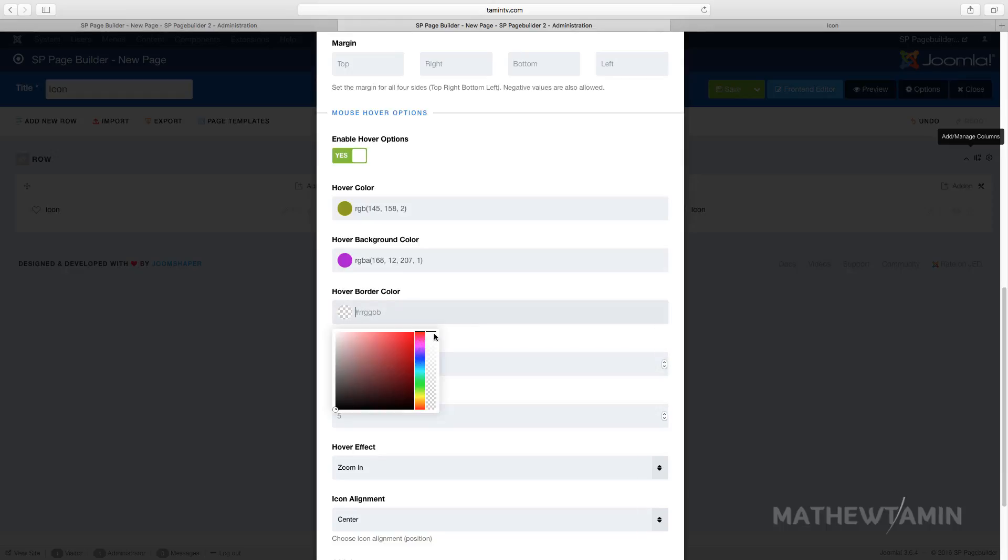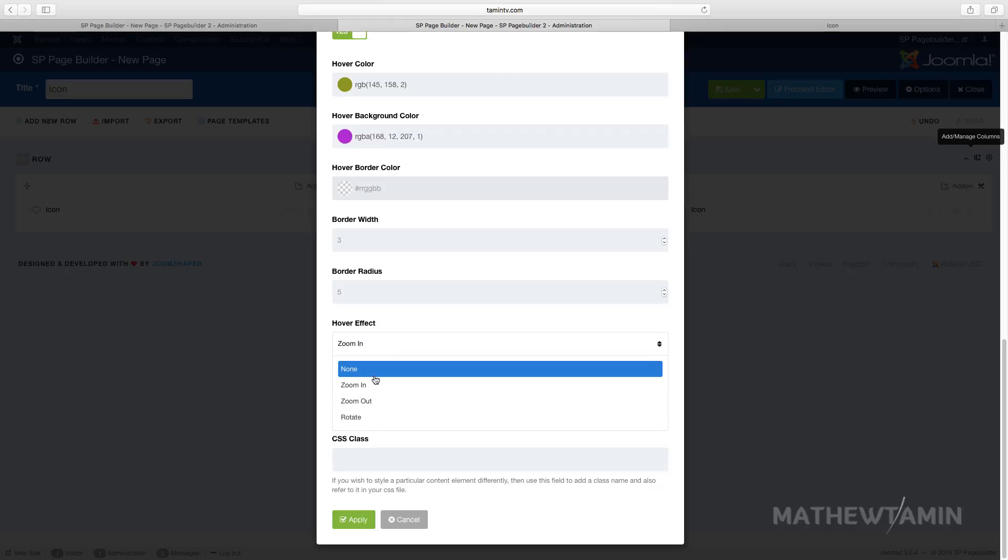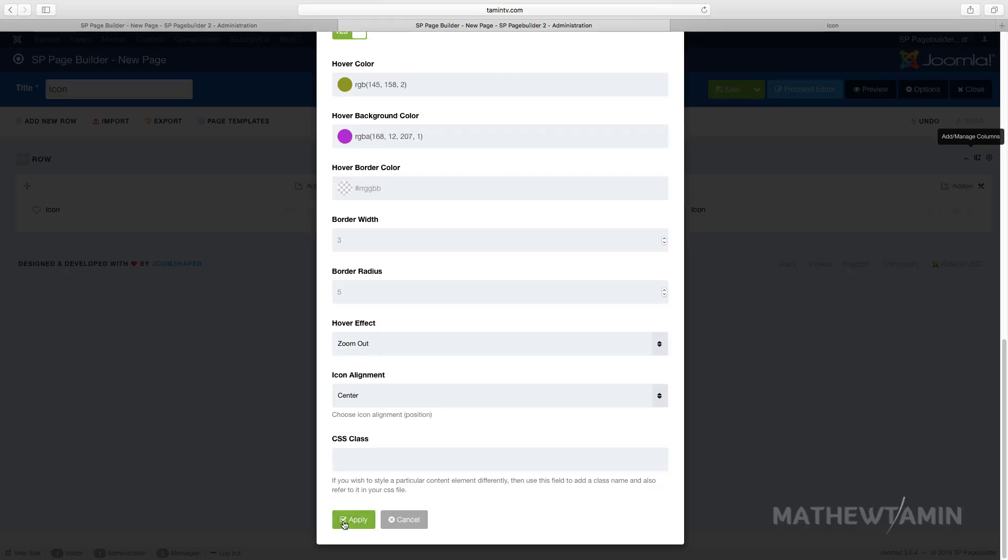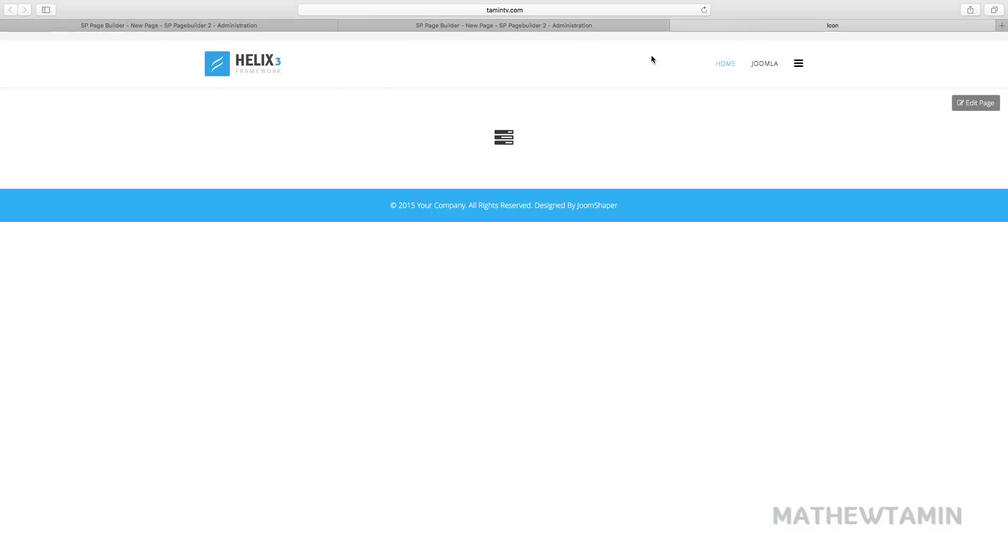You control pretty much every aspect of how your site looks. Let's click zoom out and apply. Let's take a look now on the front end so you can see what we've just done.